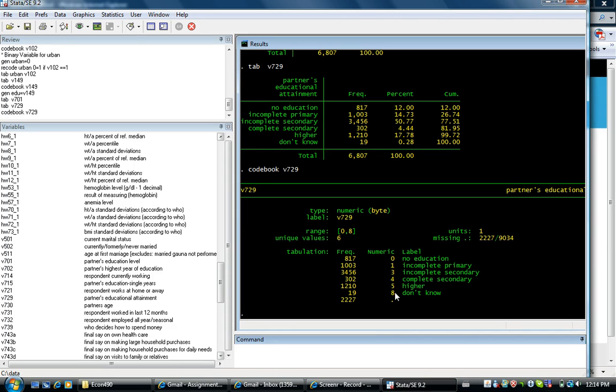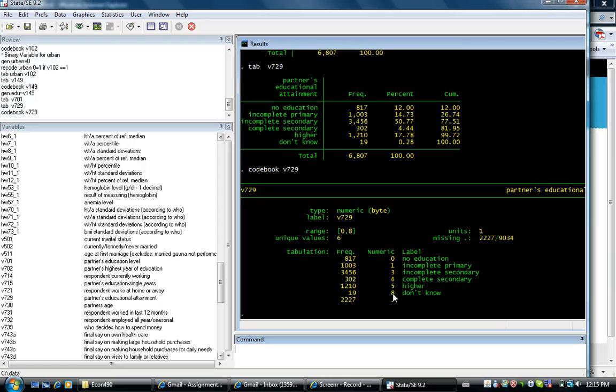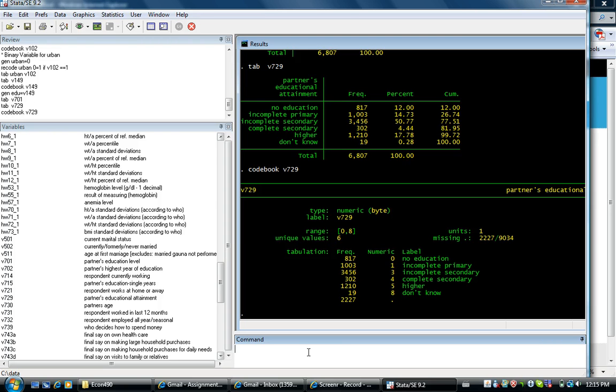Because when the woman does not know about the education of her husband, she says don't know. And that takes the value of 8, specifying that he has education higher than the higher level. So we need to recode this. We need to recode this and generate education for husband.